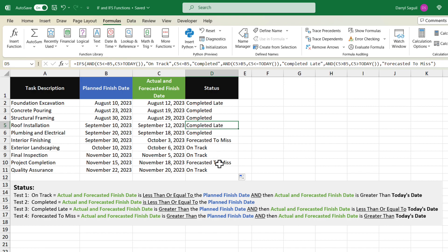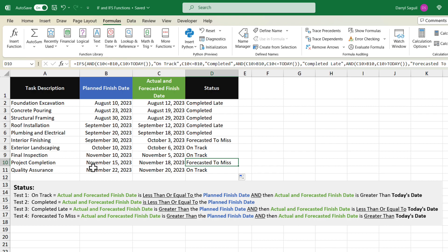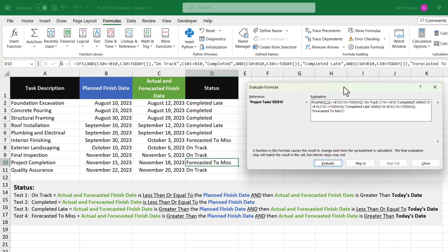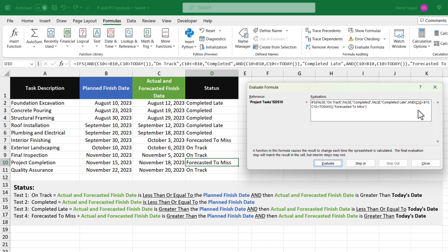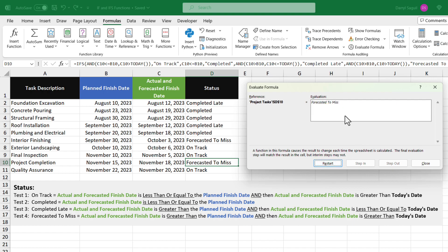Let's take a look at one more — this one is forecasted to miss because the forecast date is November 18th and the plan is November 15th, and both occur in the future. Stepping through the evaluate formula feature, we can see it's checking if the forecast date is greater than the planned finish — true — and checking if the forecast date is greater than today's date — also true. So if both are true, the AND function returns true and we get the result "forecasted to miss".